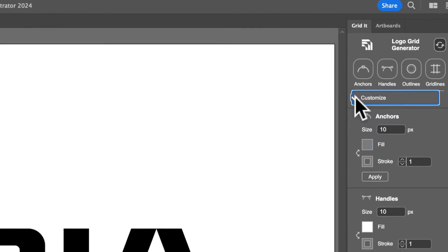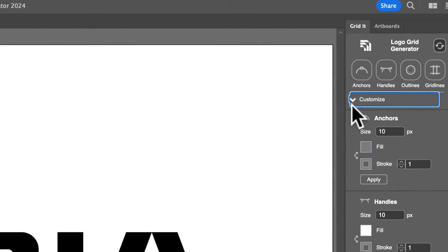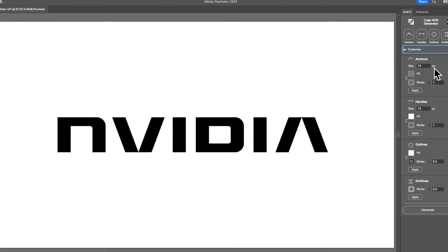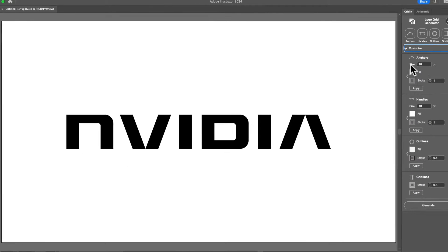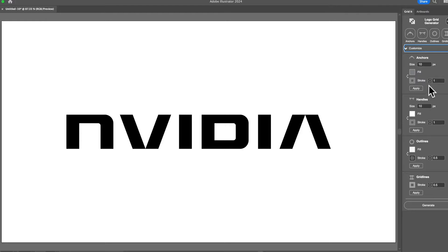The difference you see is probably the customized section. We have an all new customized tab, so when you click this you now have control and more freedom for many different parts of your Logo Grid. For anchors and handles you can see we have the ability to change the size, the feel, the stroke, and the weight.